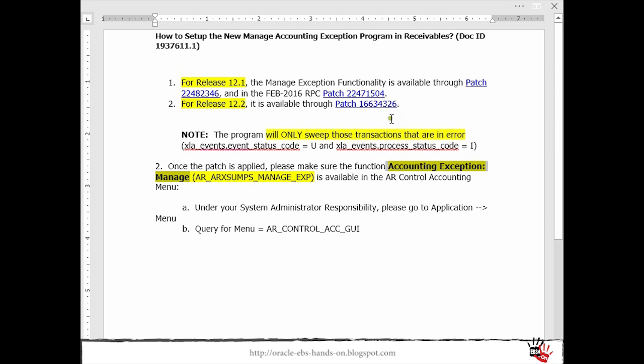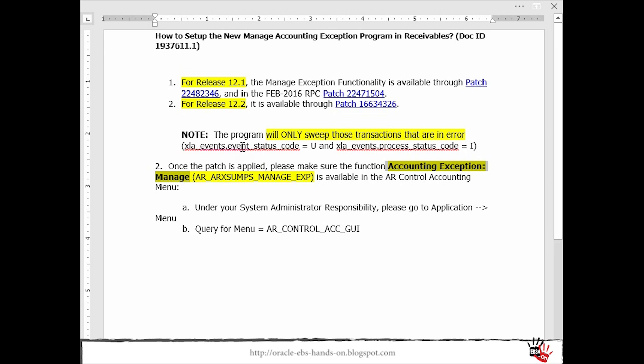What is very important to remember this sweep program will sweep only the transactions which are in accounting error. In case you have an adjustment which is not accounted or not approved or an invoice which is not yet accounted those transactions will not be swept.